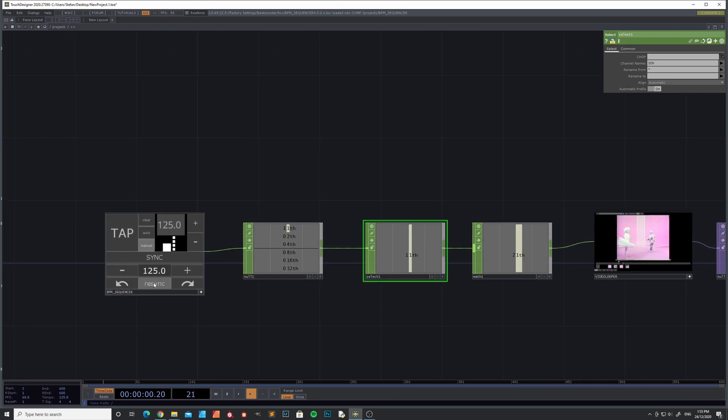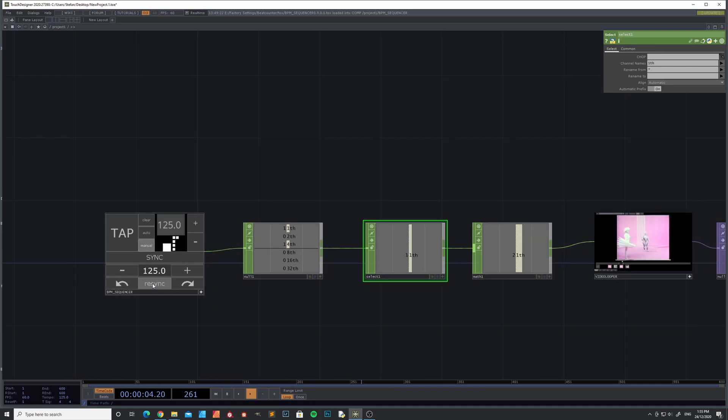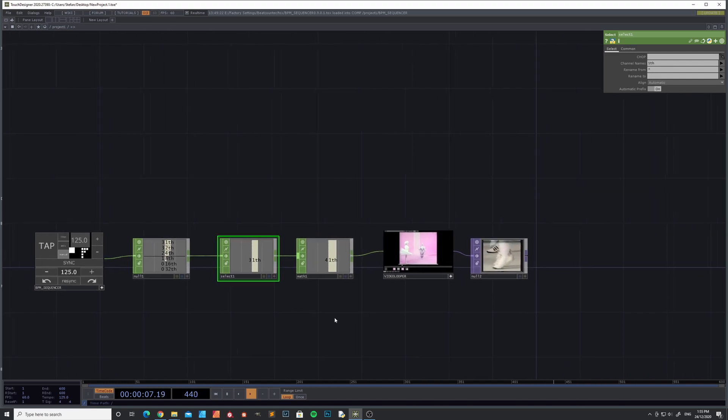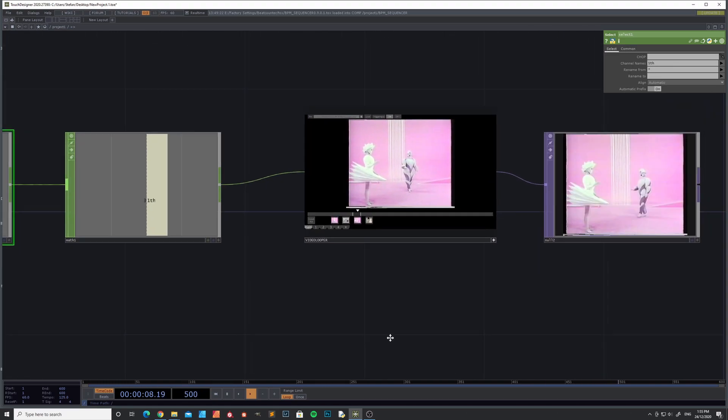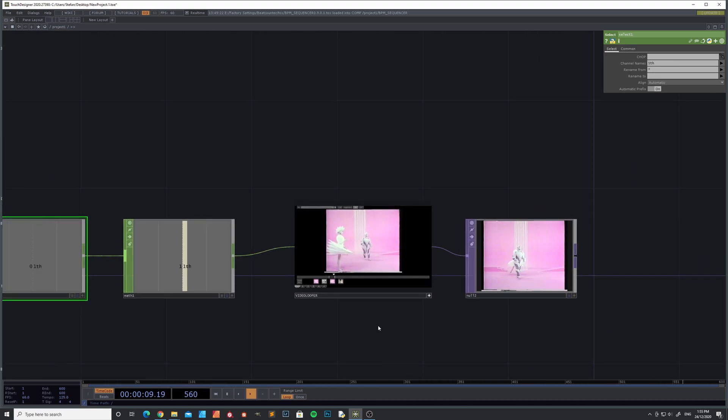And press sync as much as you like. And that's basically it.